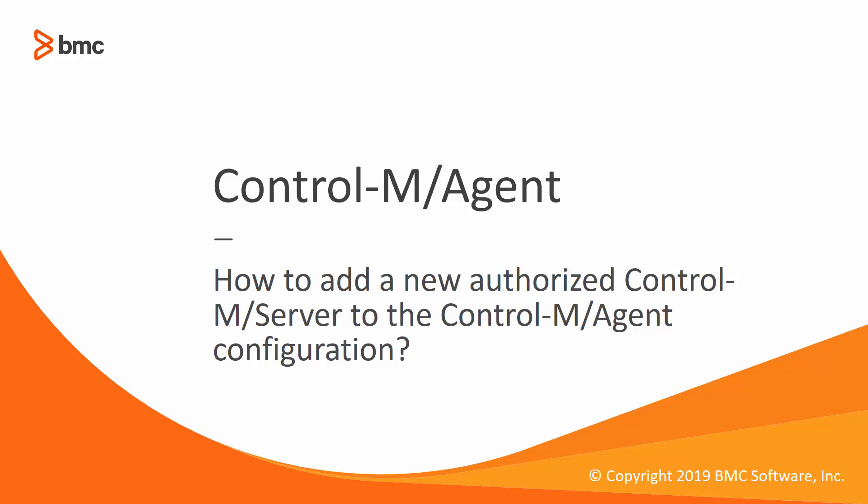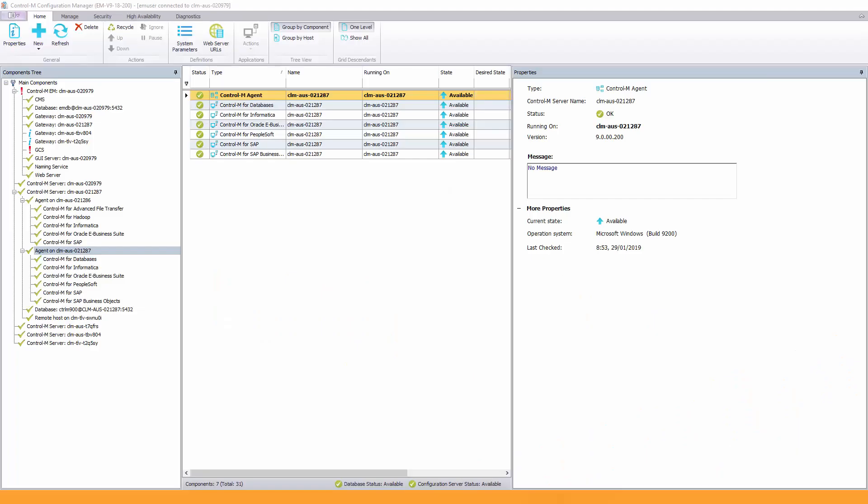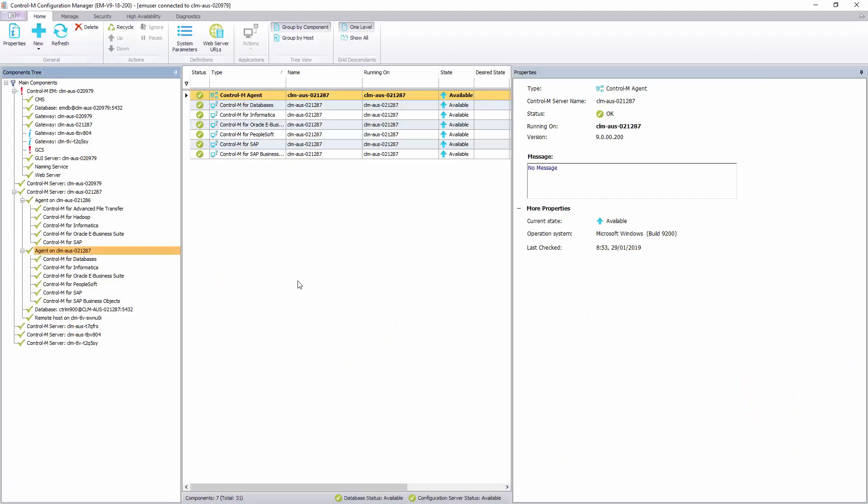First one is from the CTRL-M configuration manager. In this case, we use the mouse in a graphical environment. And it's quite simple.